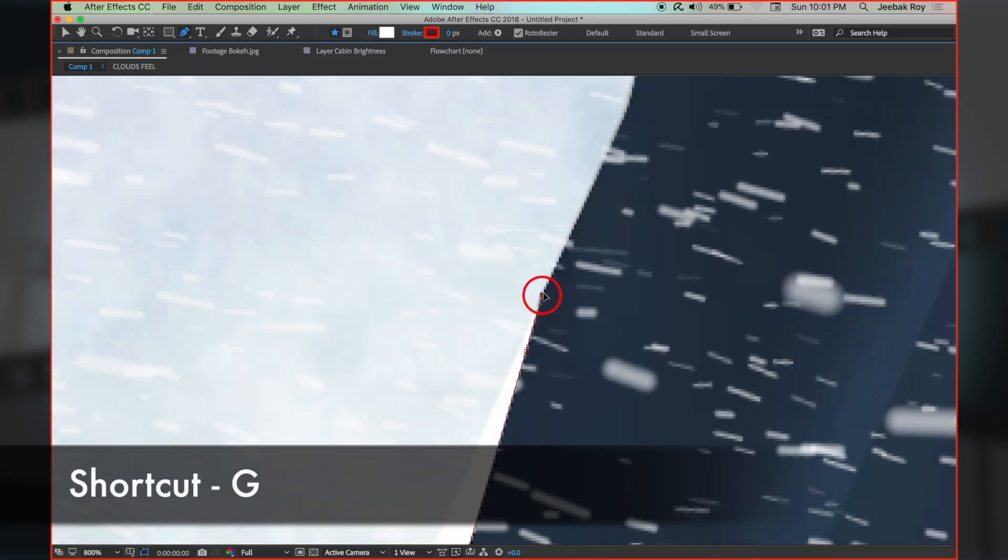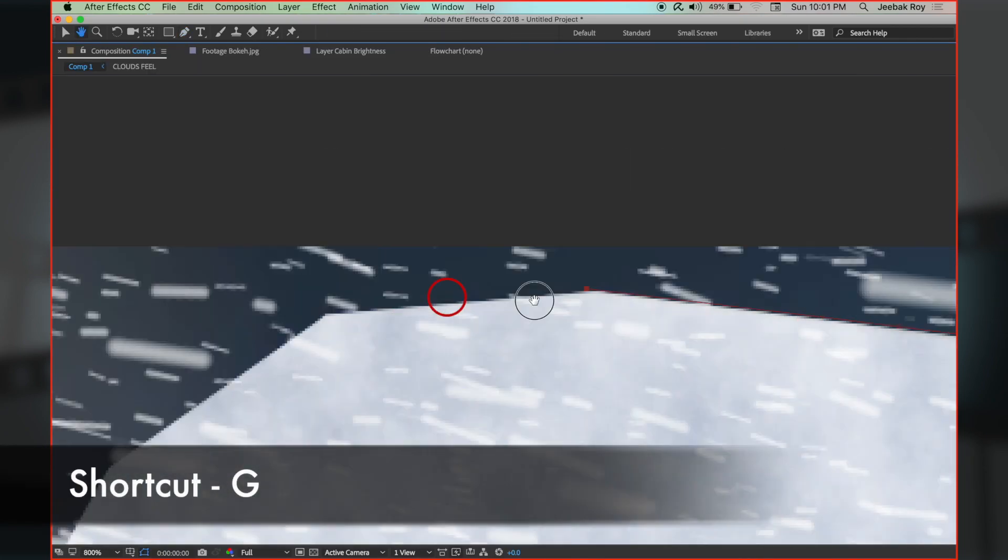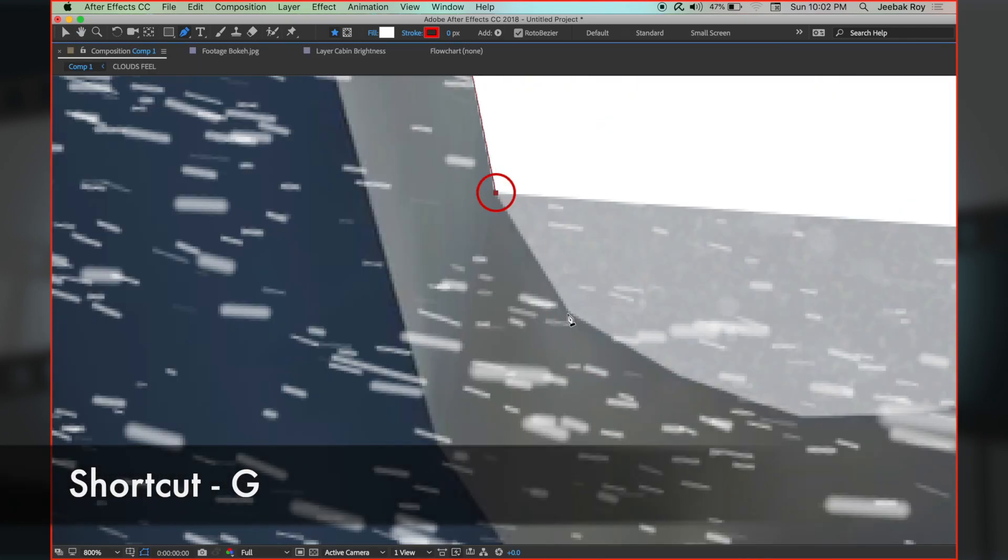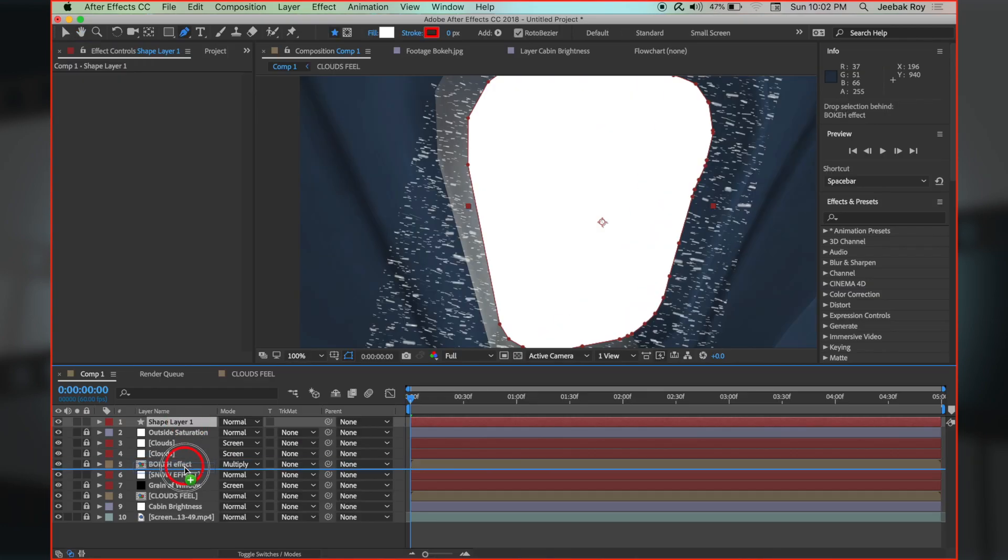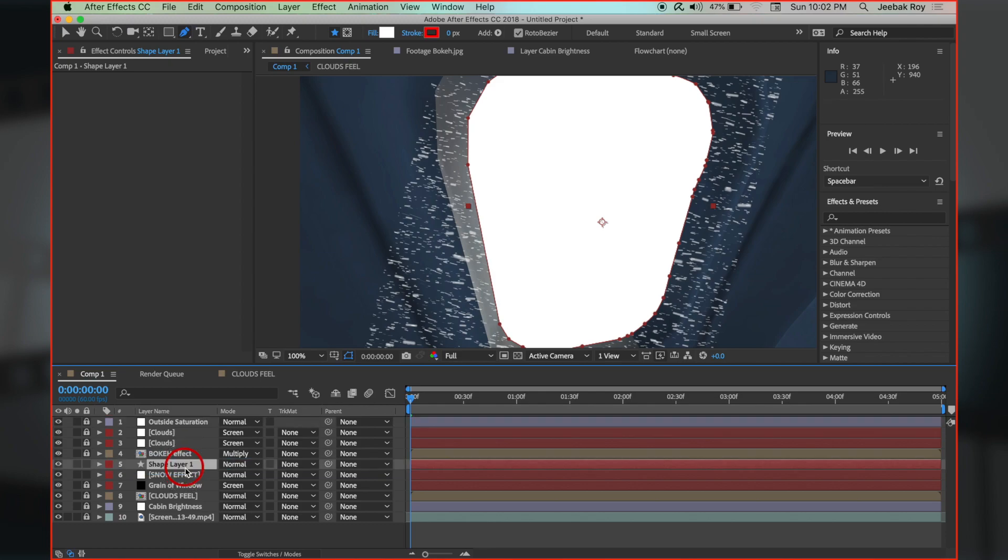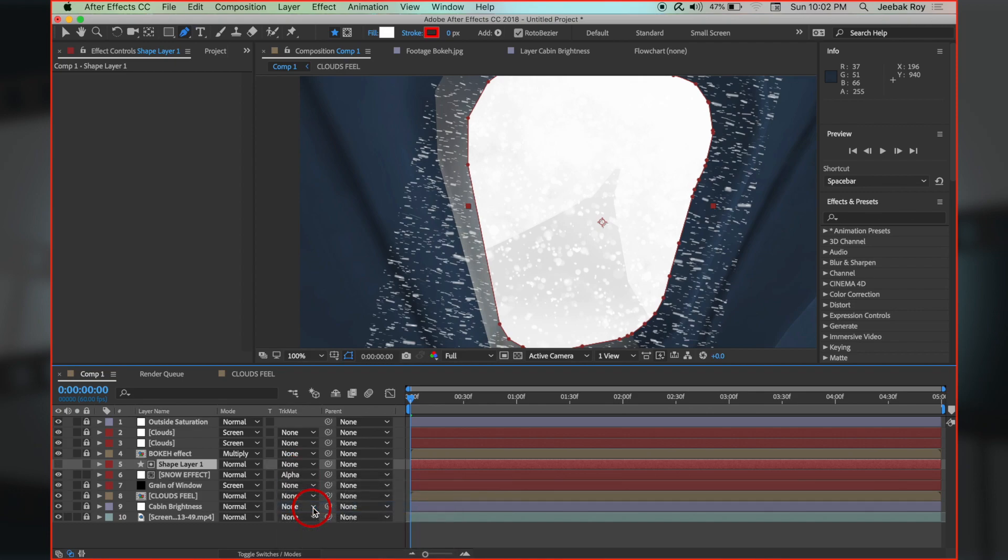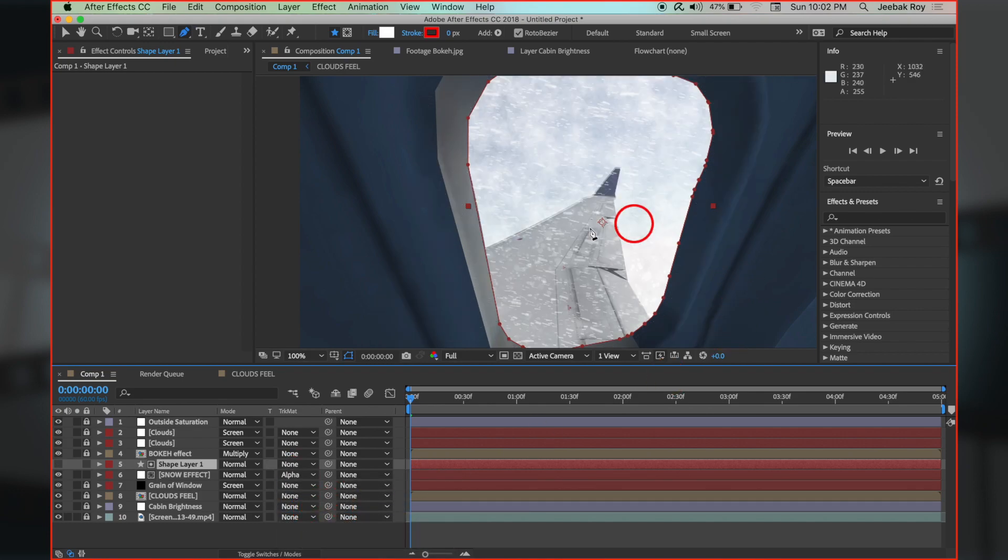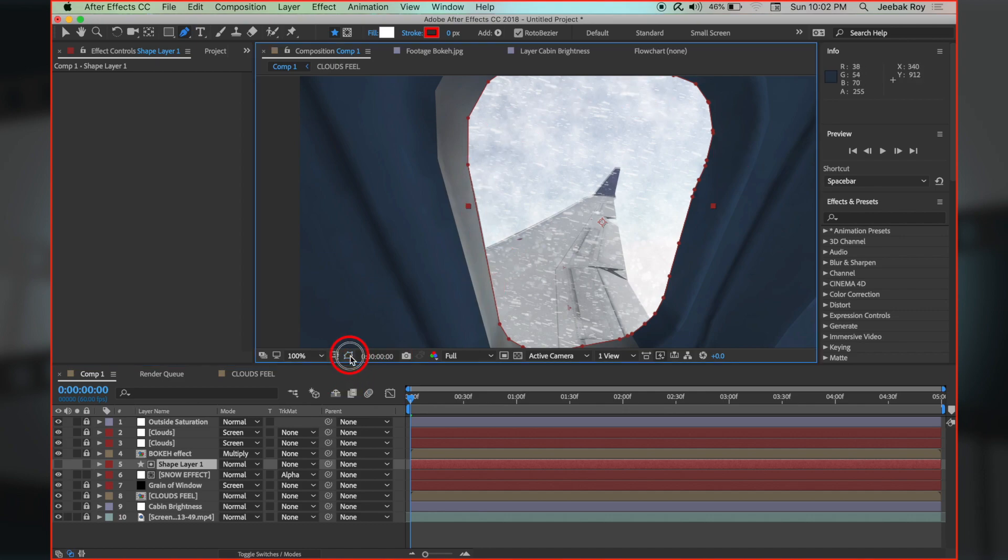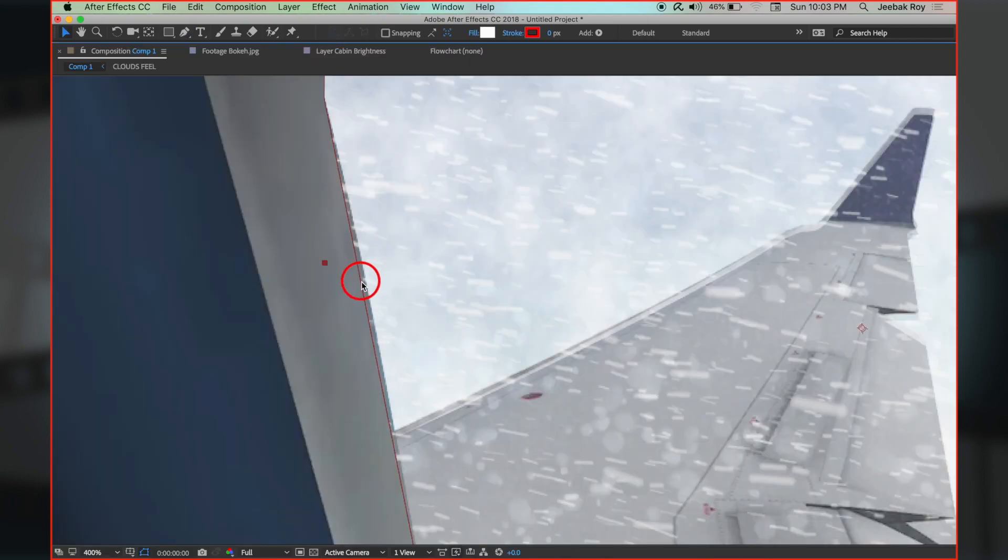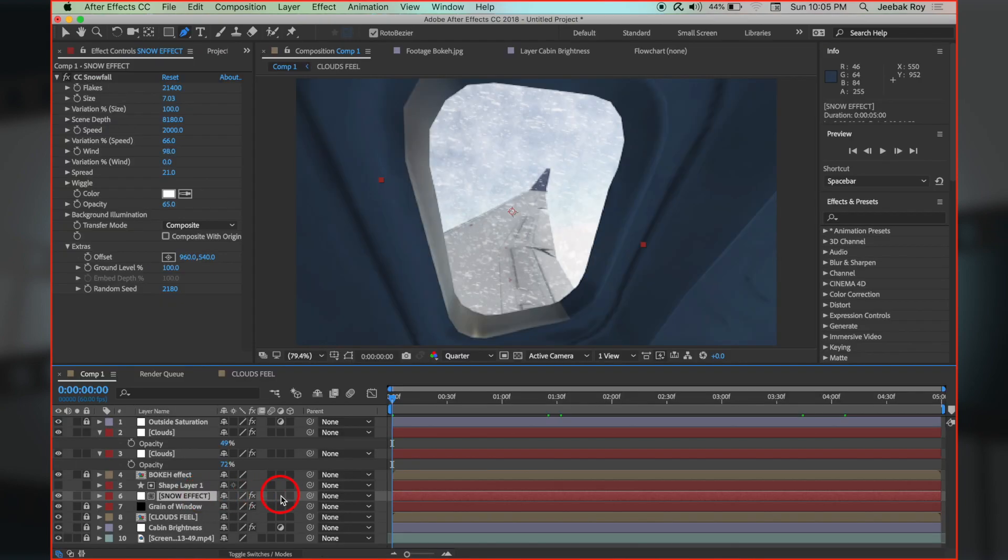Now make a mask. Bring this shape layer with the mask above the snow effect layer. Select the snow effect layer, and from track matte, select alpha matte. If track matte isn't showing, use toggle switches option below. This makes the snowfall visible outside only. We can adjust the mask as always. Select motion blur and activate it by clicking.